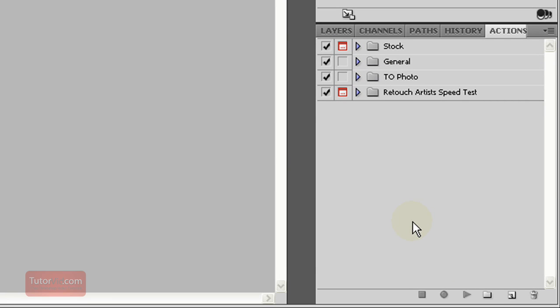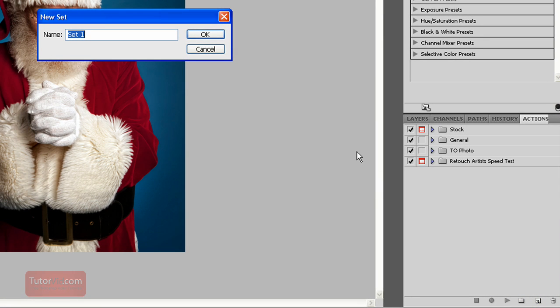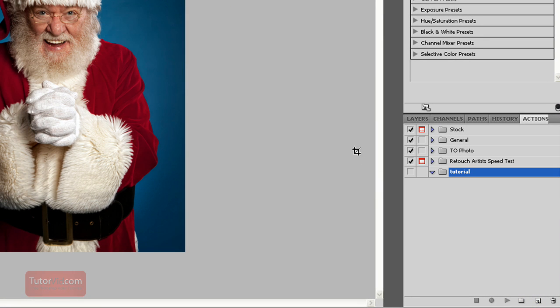If you're making a new set of actions, you can create a group for them. Click on this group button and type in the group name. And then to start your new action, press on this New Action button.